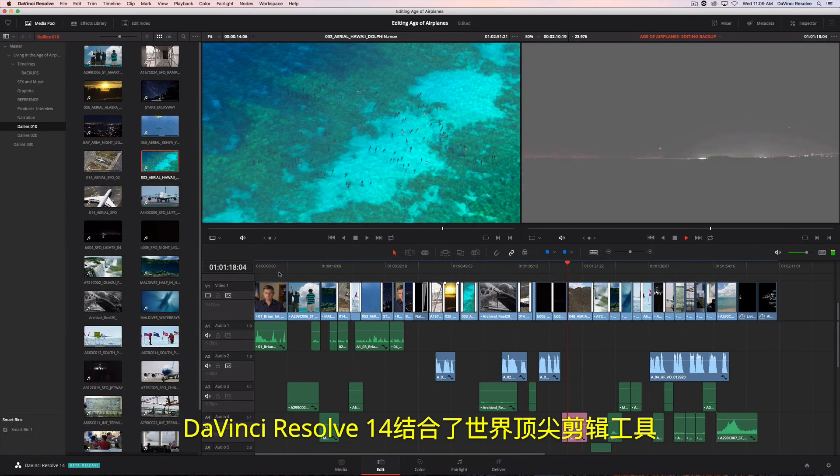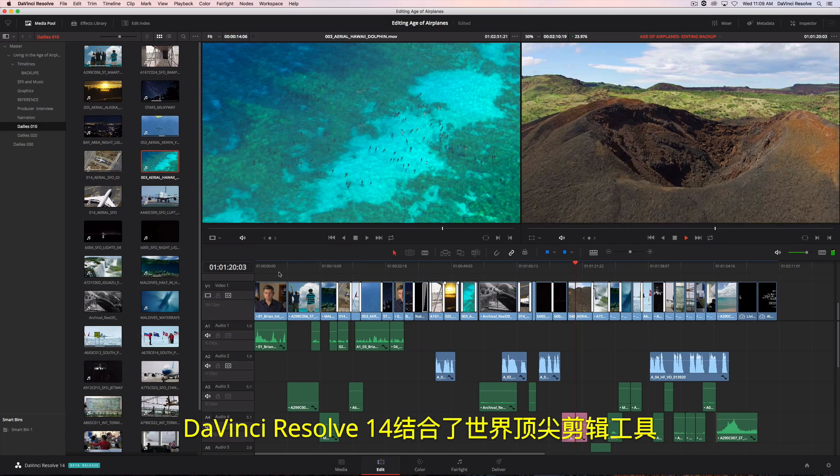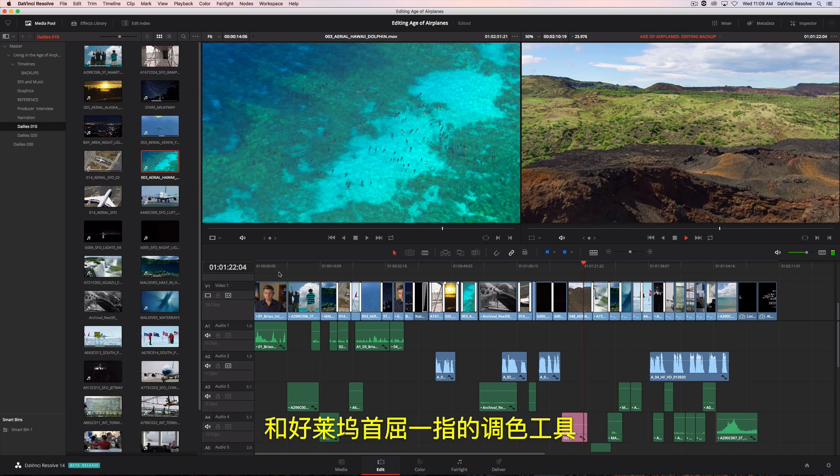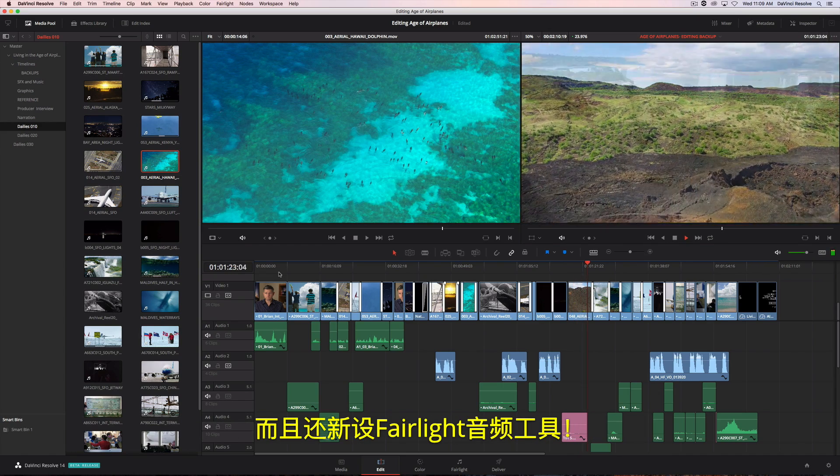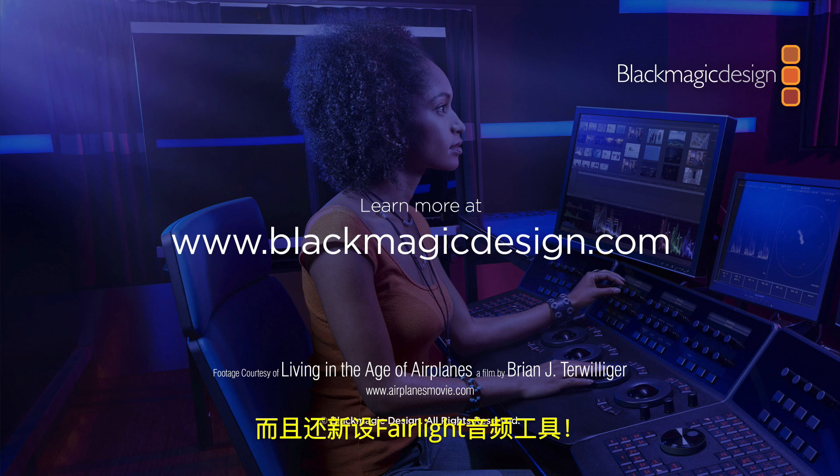DaVinci Resolve 14 combines the world's most advanced editor with Hollywood's favorite color corrector and all new Fairlight audio tools.